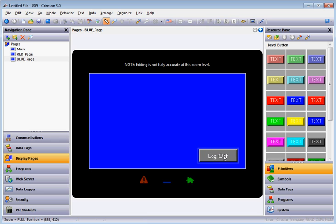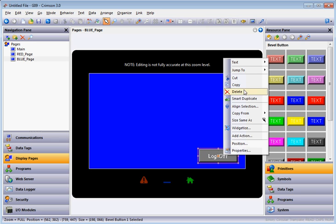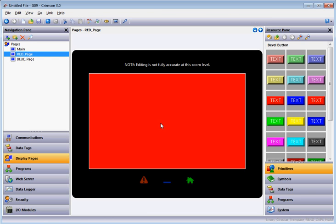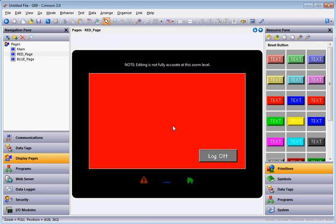Since we've got that button set up, I'll right click and copy it, then click on the Red Page and paste it there as well. Now I'll go ahead and download this to our HMI and see how it works.